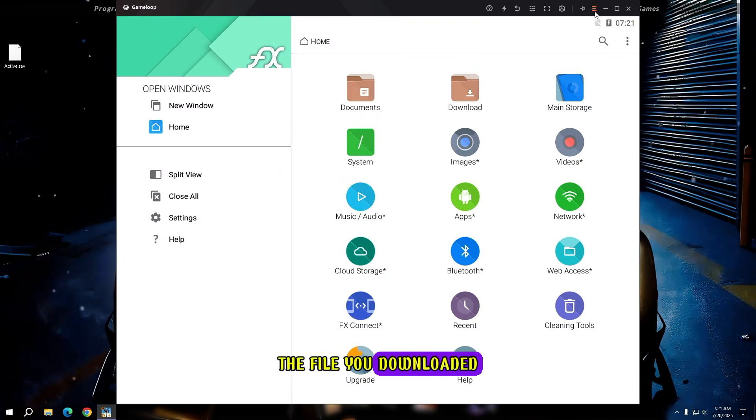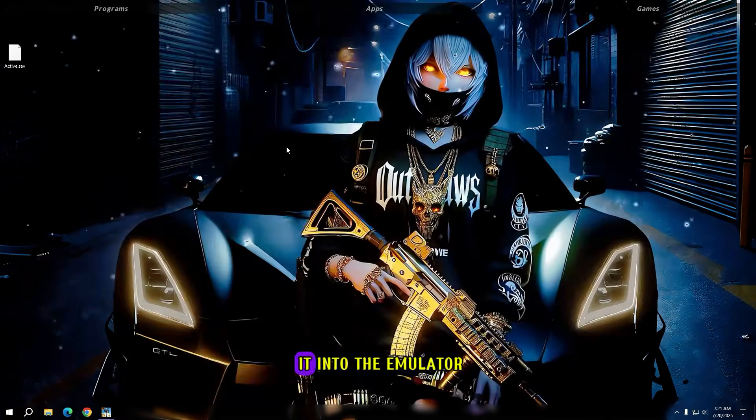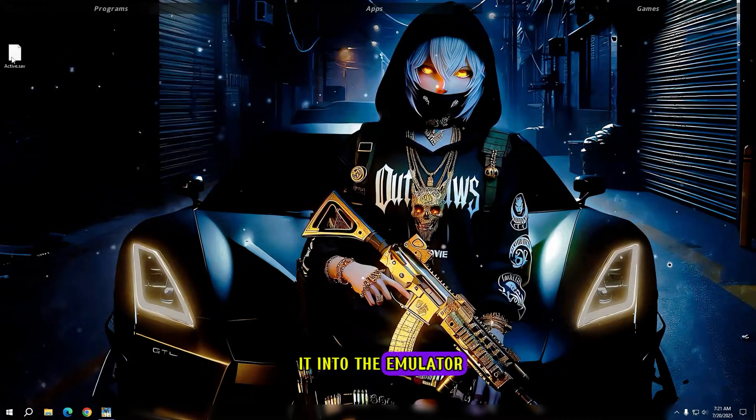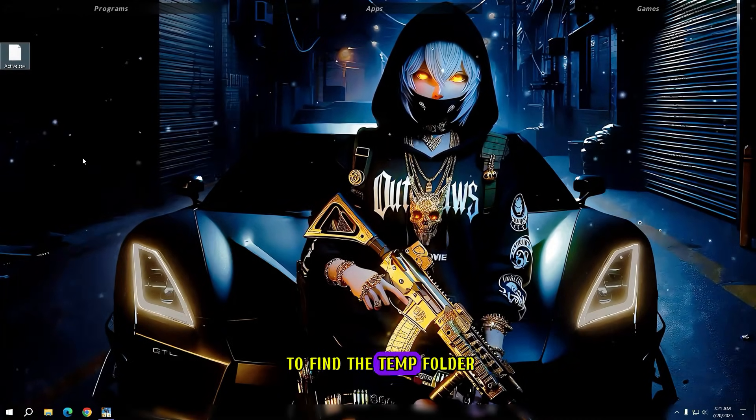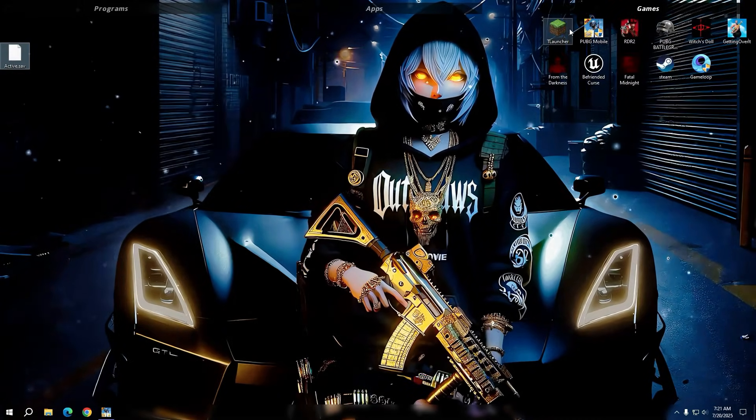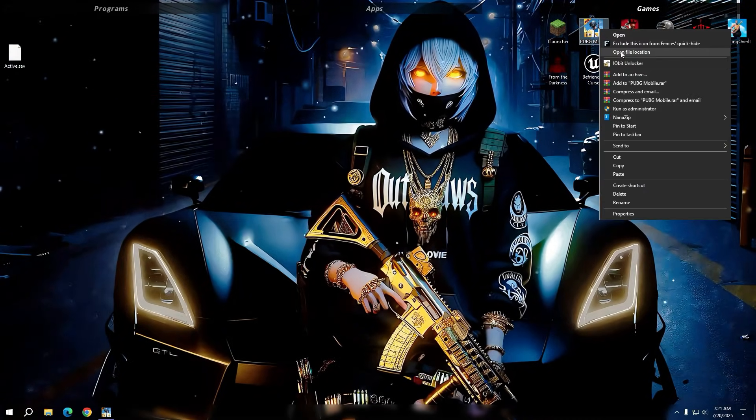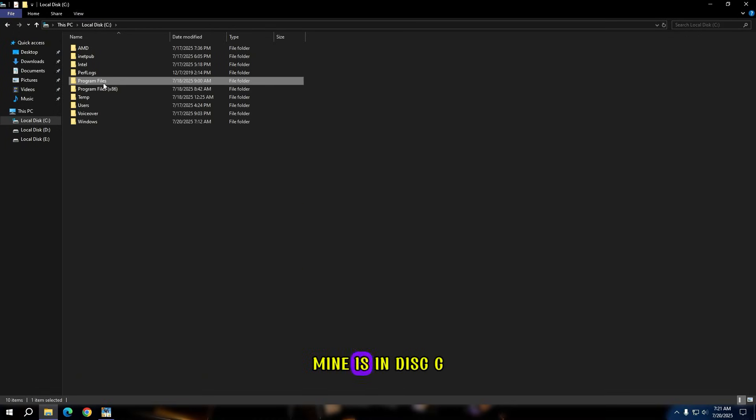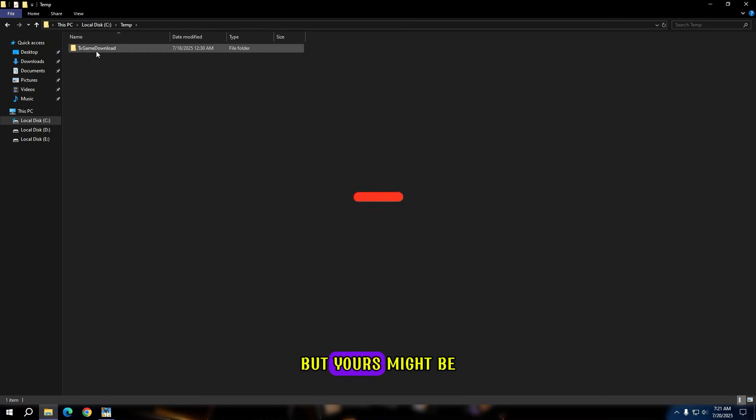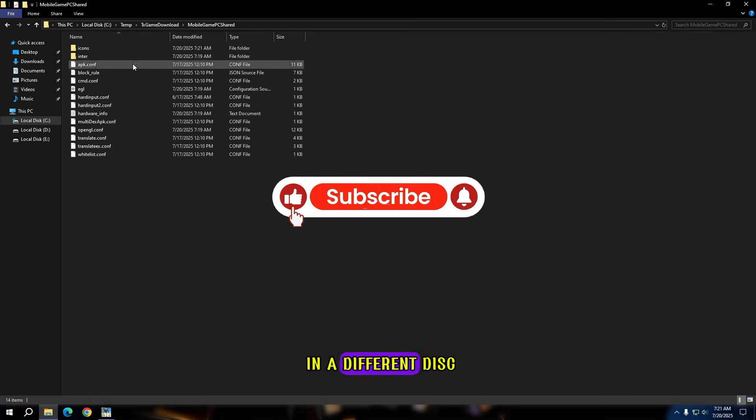The file you downloaded, you have to import it into the emulator. For that, you'll need to find the temp folder. Mine is in disk C, but yours might be in a different disk.